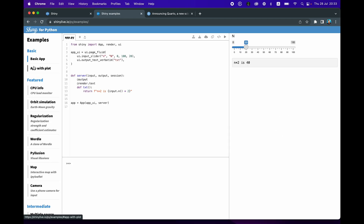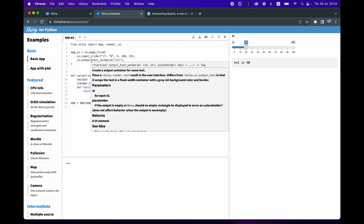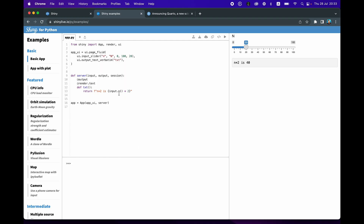Let's click on examples. On the left-hand side there's a panel where you can play around with the various Shiny applications implemented in Python. We're going to have a look at the basic app. The syntax here looks very much like the one from R Shiny, in the sense that for developing a Shiny app, you need to have two main components: the app UI and also the app server.